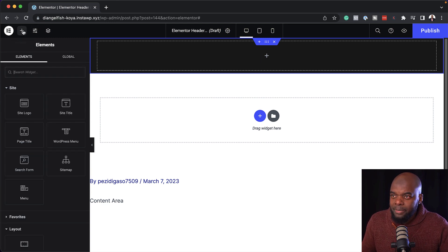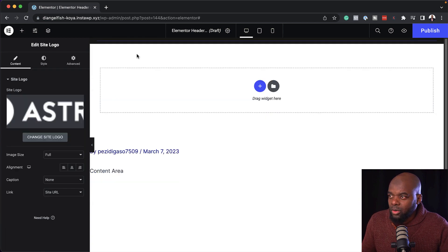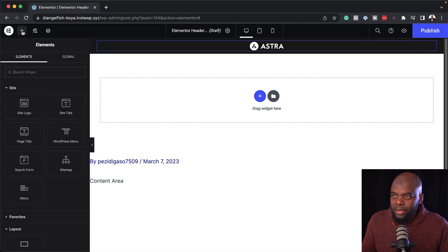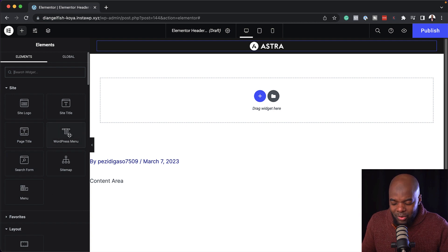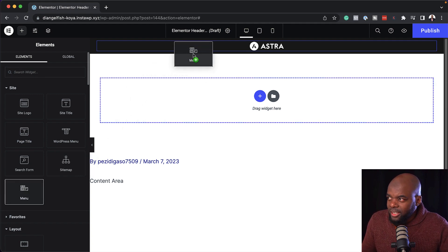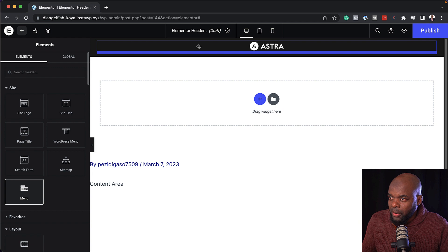Now it's time to add all our elements into our main header. I'm going to click here on the Plus button to add my element, and what I need here is the logo — so I'm going to drag and drop my site logo. Next, I'm going to come over here, click on Add Element, and this time I need to add my menu. Notice that we have a WordPress menu here — that's what we used to use before. But now we have this new menu widget, and this is what enables us to create our mega menu. I'm going to drag and drop it just below the logo.